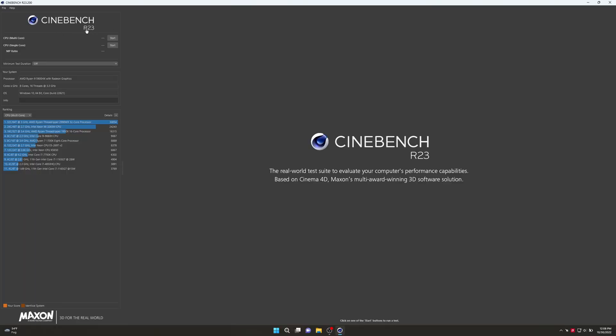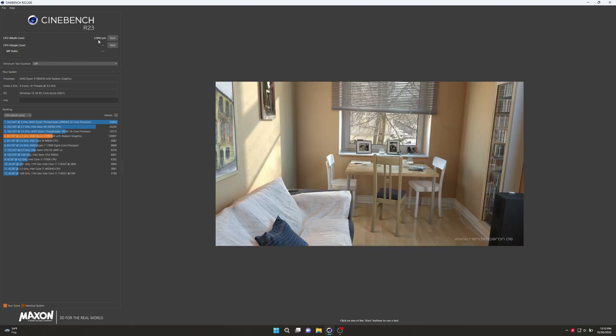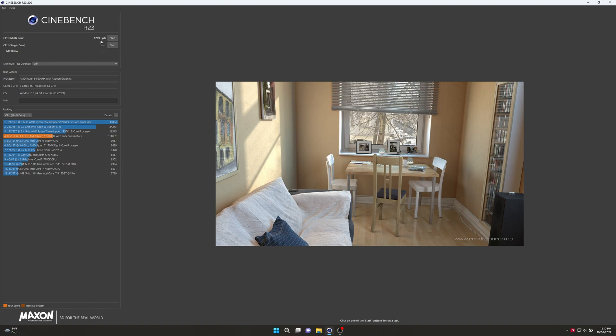Let's take a quick look at Cinebench here. We're going to run R23, single core and multi core, and then we're going to be able to compare it with all this stuff right here. I'm going to always close OBS every time I run a benchmark. I'm not even going to let it idle down there. 316 BIOS got us 12,893 for multi core.